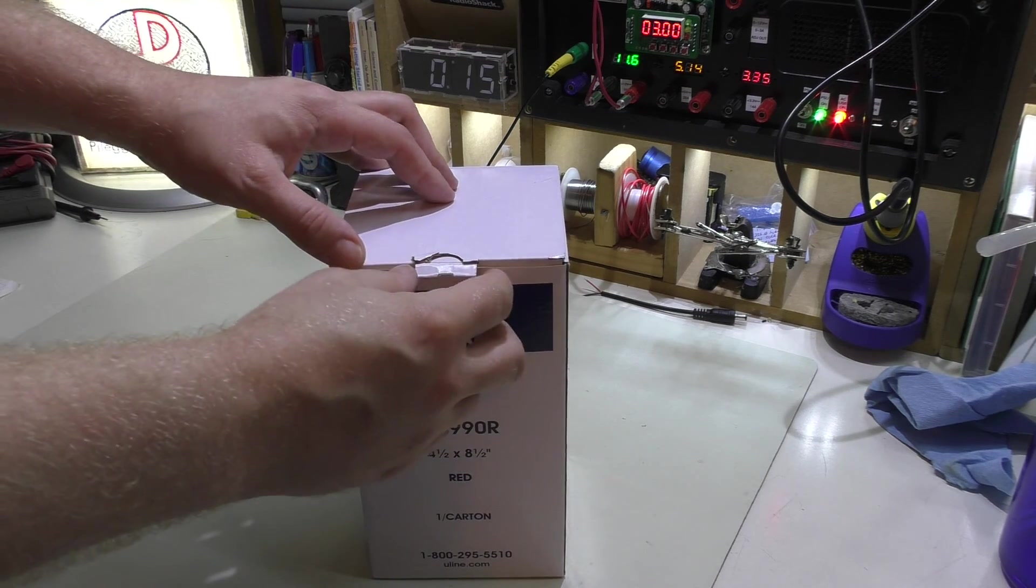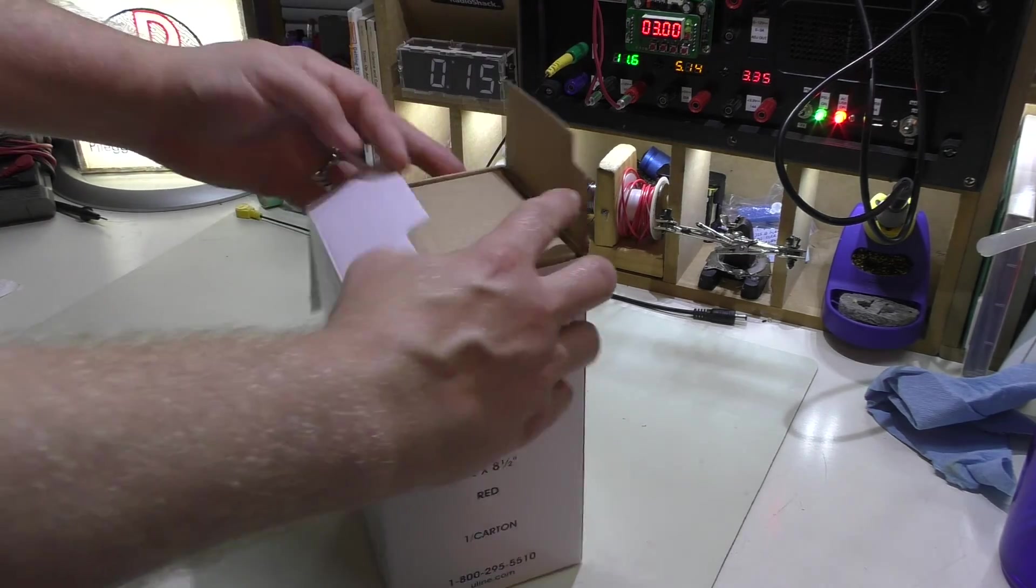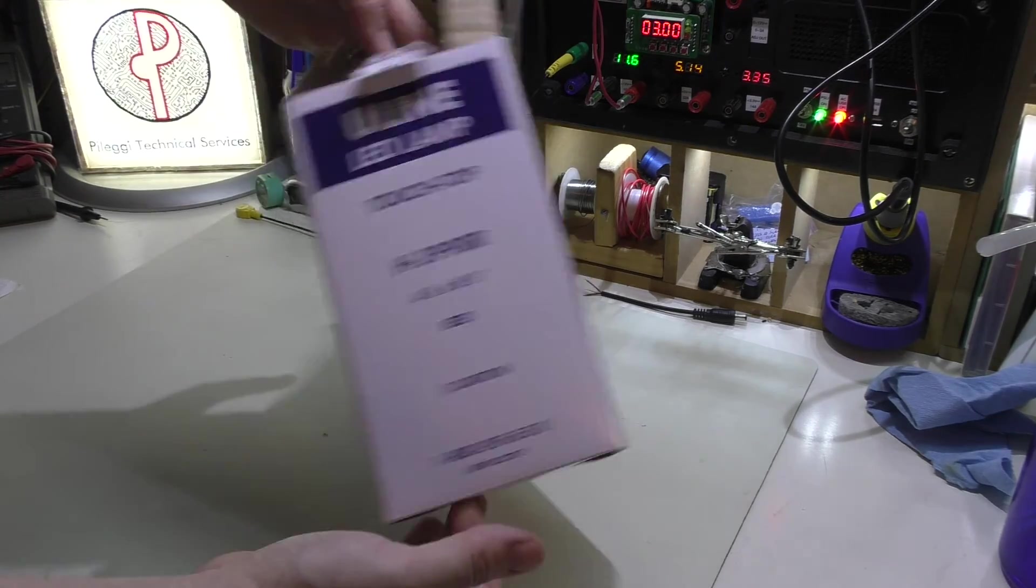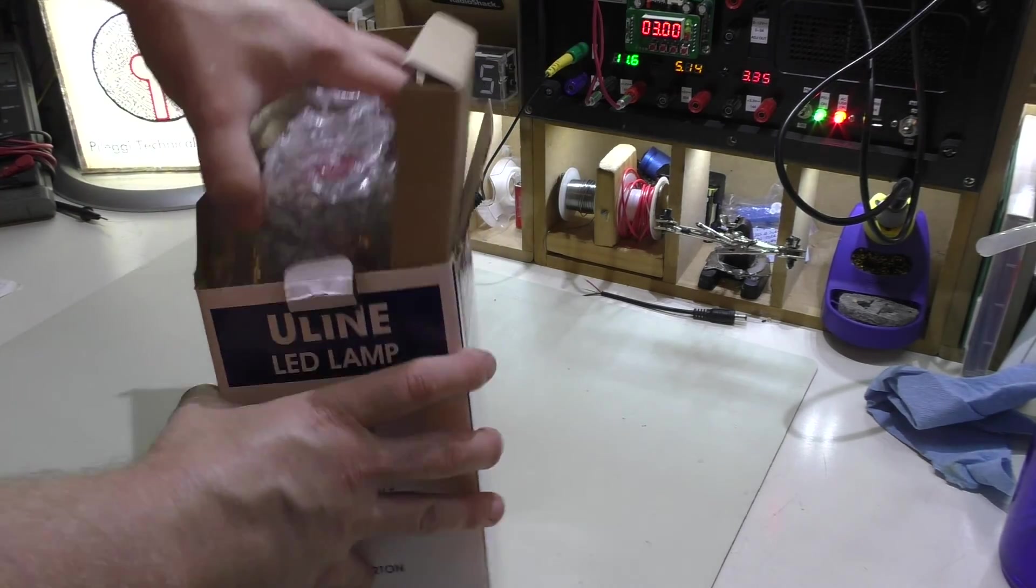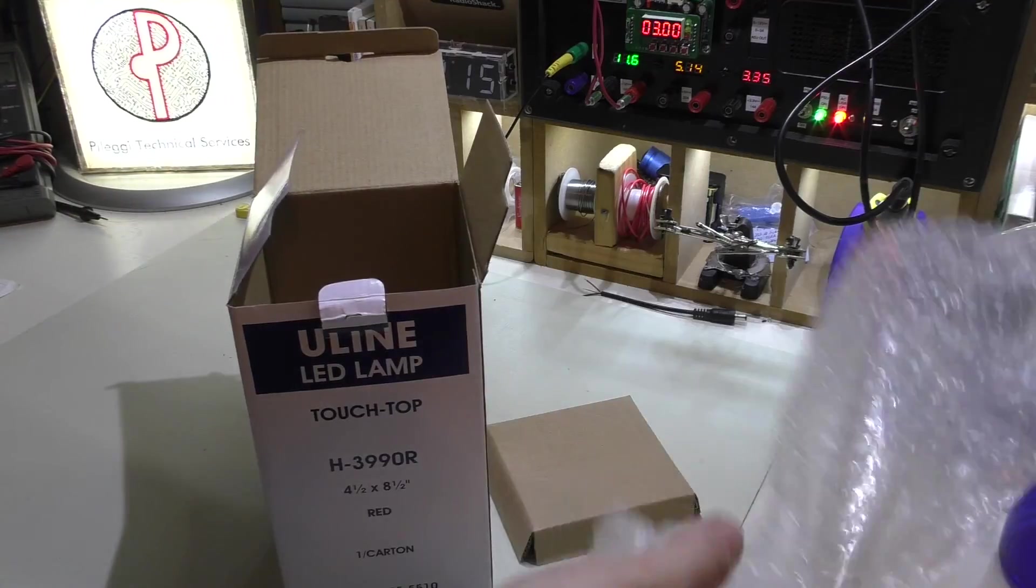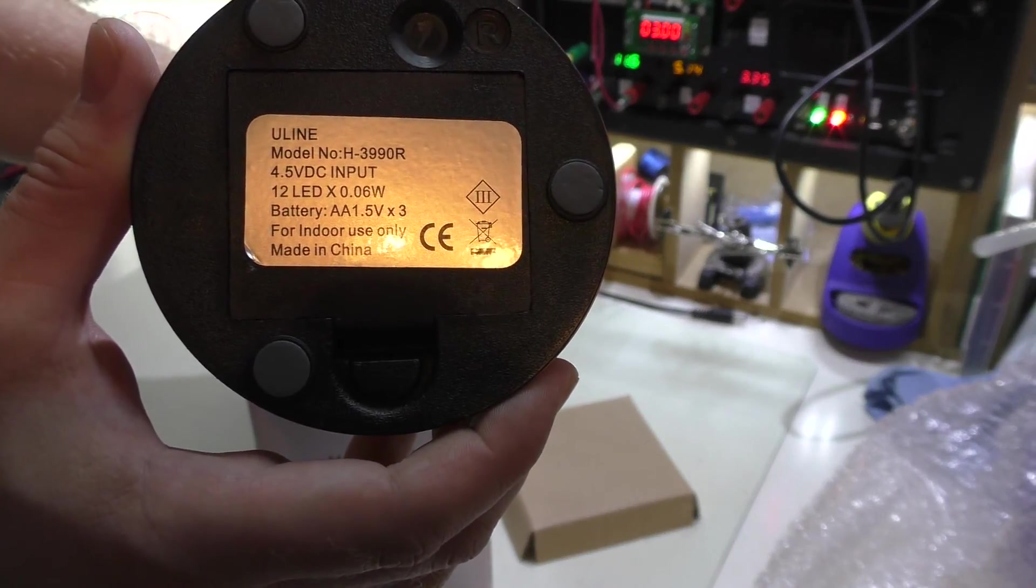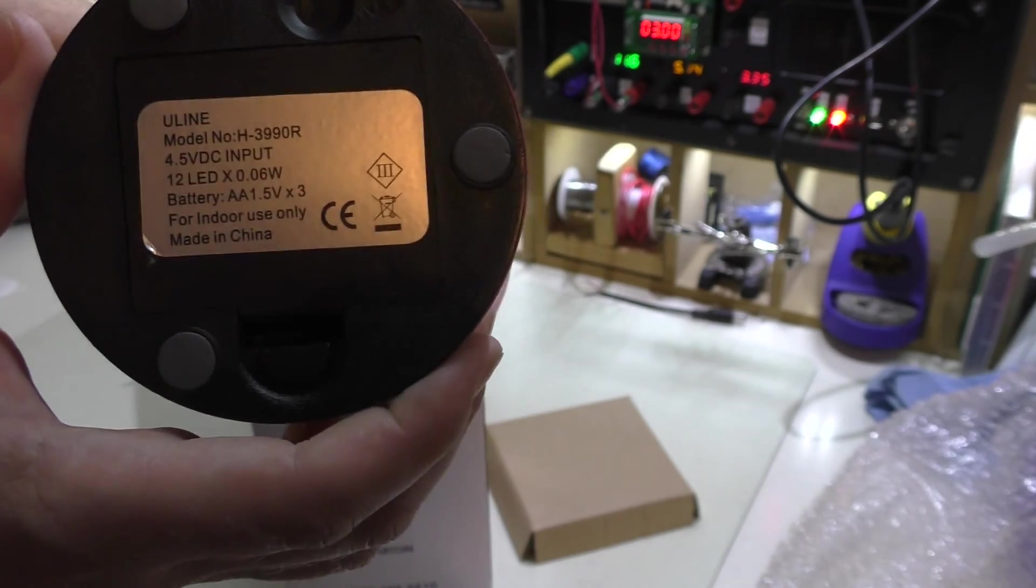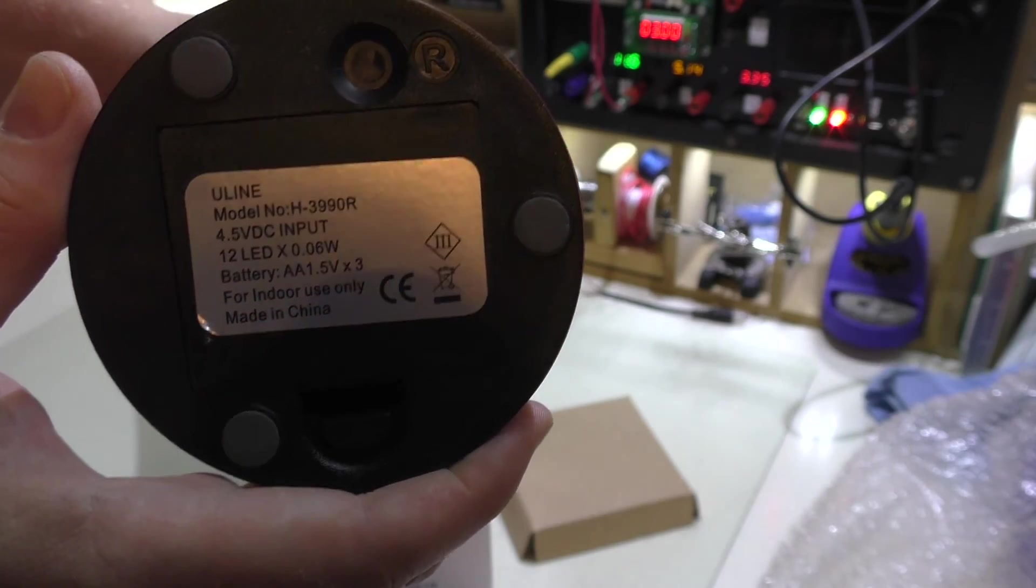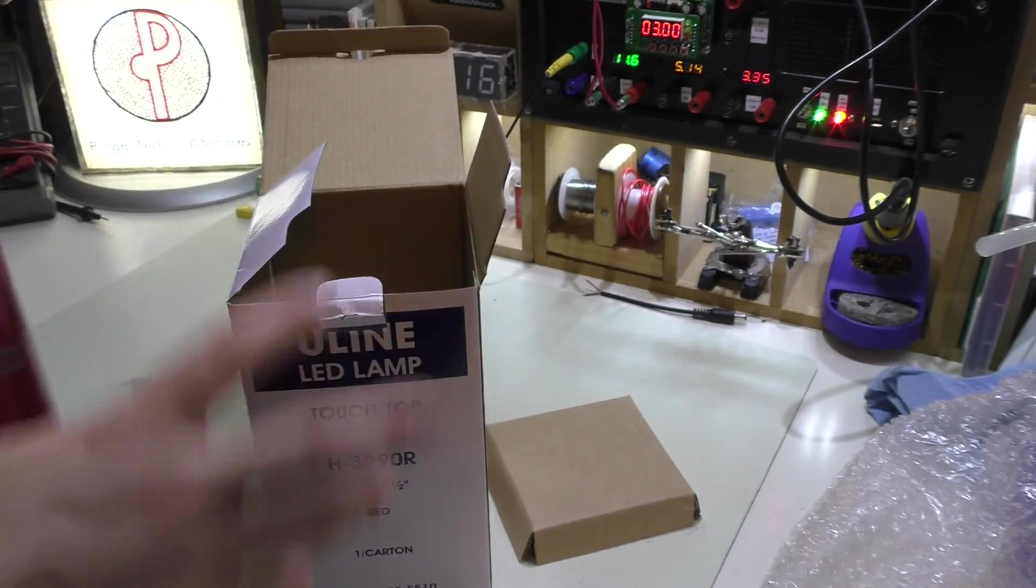And it's a touch lamp, which is kind of neat. There's no actual physical switches on it, and I'll show you that in a moment. Of course, not really an exciting box because it's just your typical Uline packaging. I already put the batteries in it, so that saves that hassle. It's probably one of these generic devices that they just slap their logo on.